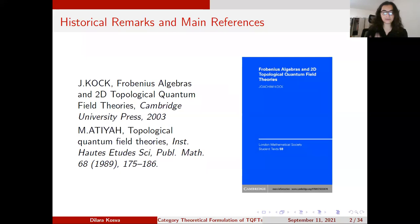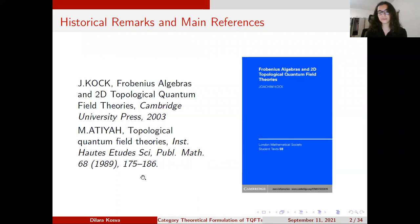Historically, the idea of a TQFT was first introduced by Edward Witten in the late 1980s — 1988 — and then the mathematical axioms were first given by Michael Atiyah in this paper, 'Topological Quantum Field Theories.' This is still one of the most influential papers in the area. There are, of course, also other important ones.